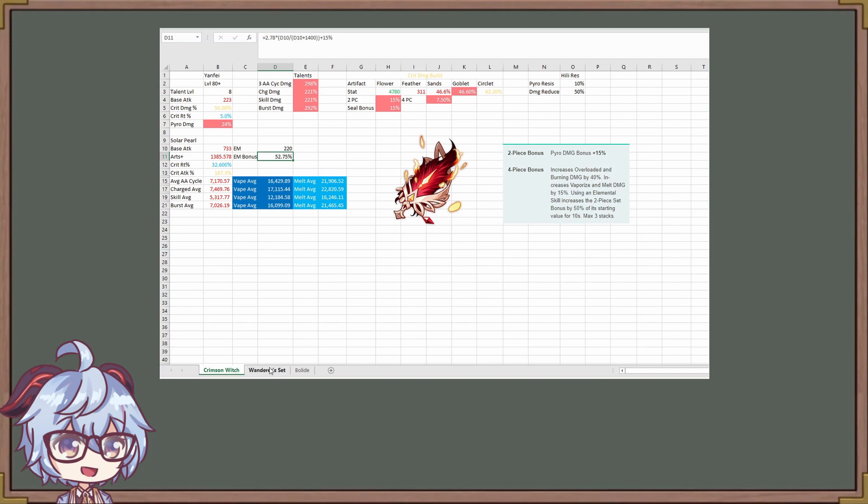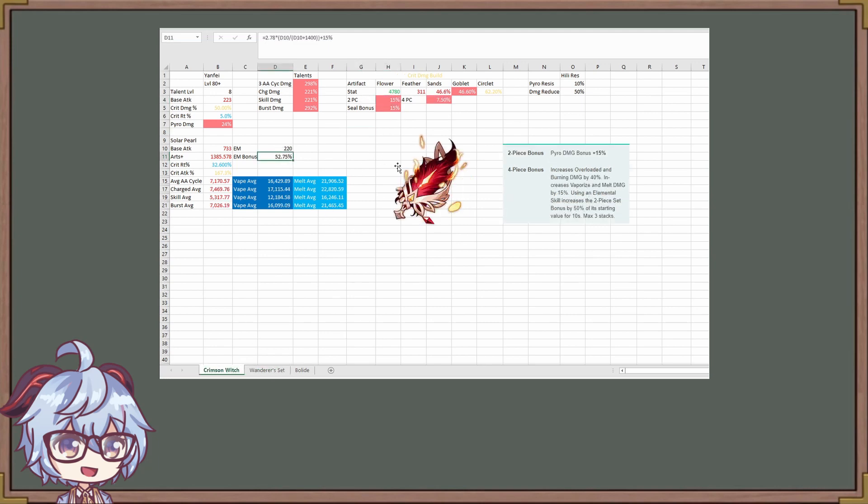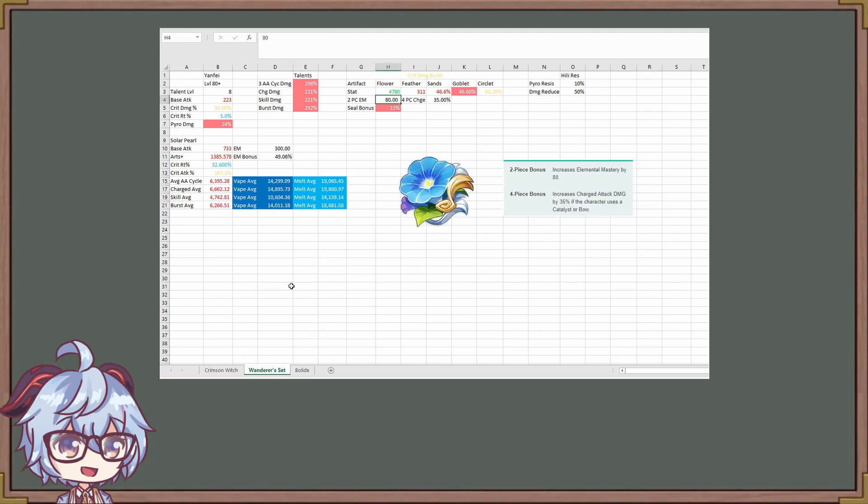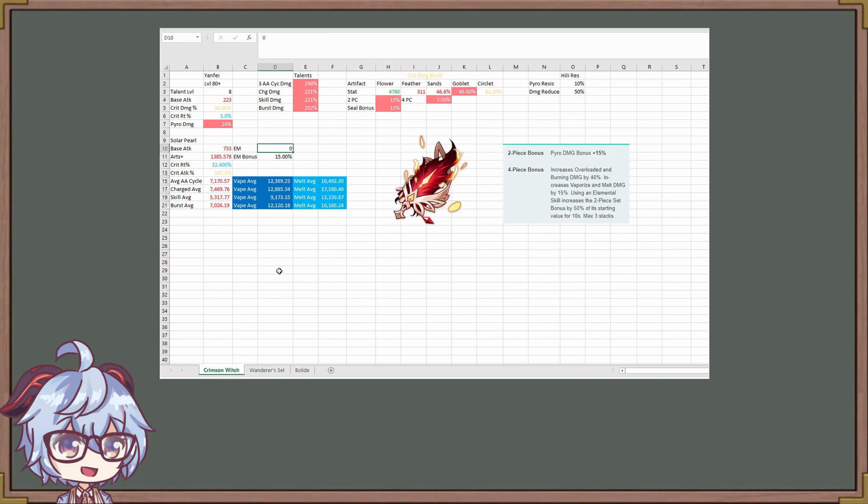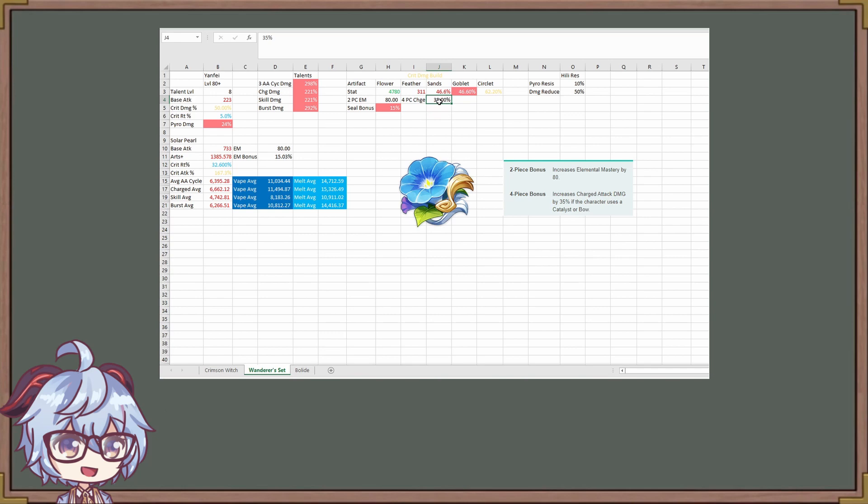Crimson Witch is going to be good even compared to the Wanderer set. 80 of elemental mastery versus your Crimson Witch, which gives you an automatic 15% right here due to diminishing returns. That is something you all need to realize that 15% is a lot better than you think it is. We're going to go back to Wanderer's set. So the thing is that the elemental mastery, the two piece, we got 80 right there. So there's that elemental mastery that is given. And then this four piece charge, this is the second thing we have to realize.